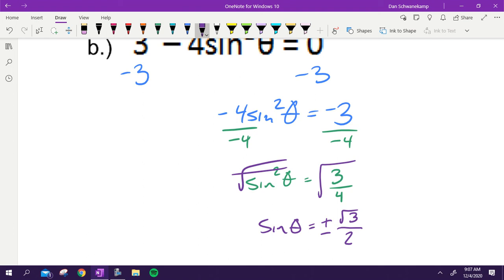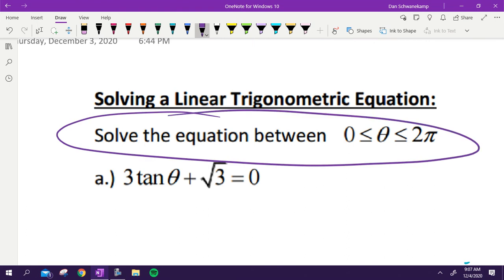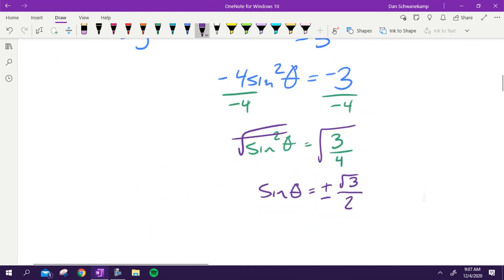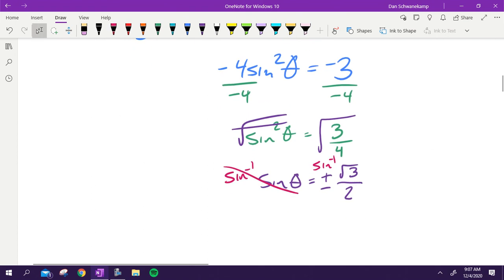Now answering the question: we're solving between zero and two pi. We look at the unit circle and ask where is the y-value going to be plus or minus radical three over two. Technically we're doing the inverse sine of both sides, but these are unrestricted domains because we're solving a sine question. How many answers will we get? Four.